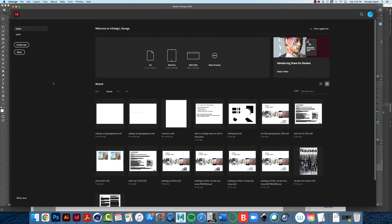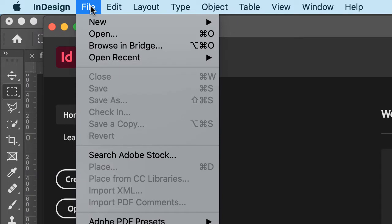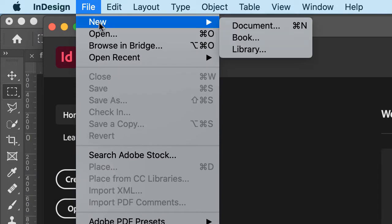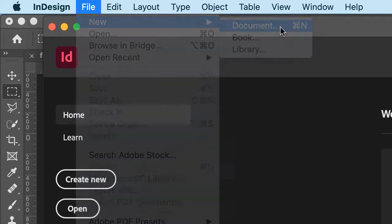To get us started, click on File, New, Document — click on that.